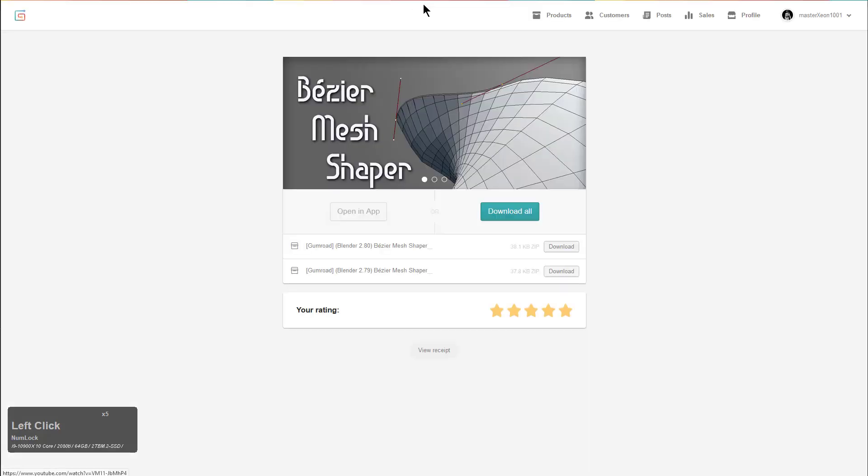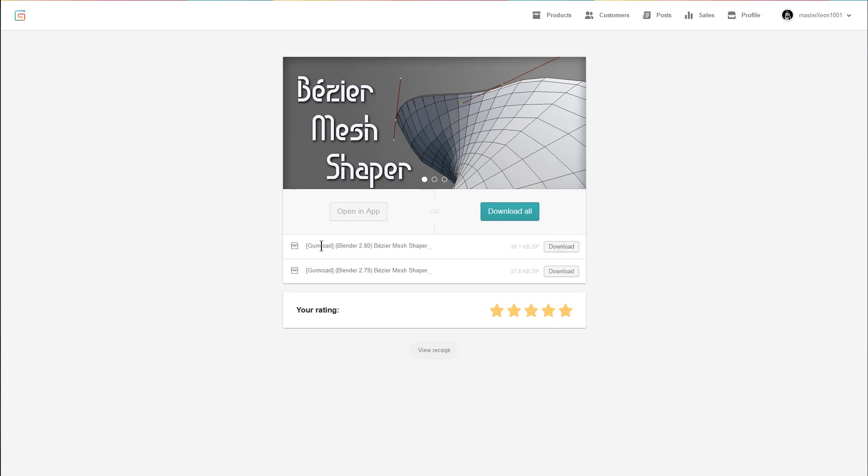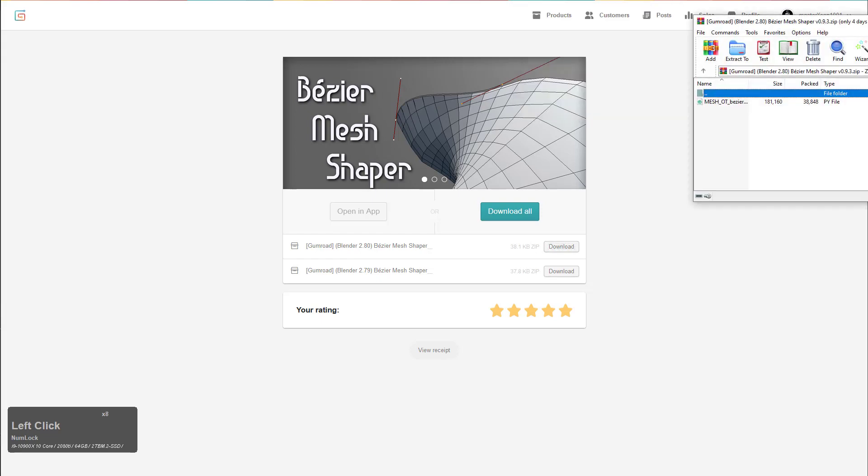And once you click that, you're able to go in here and actually download the latest update. So right here, I want the latest version for 2.80 because I'm not a seven niner, and we'll just download this and open that up.